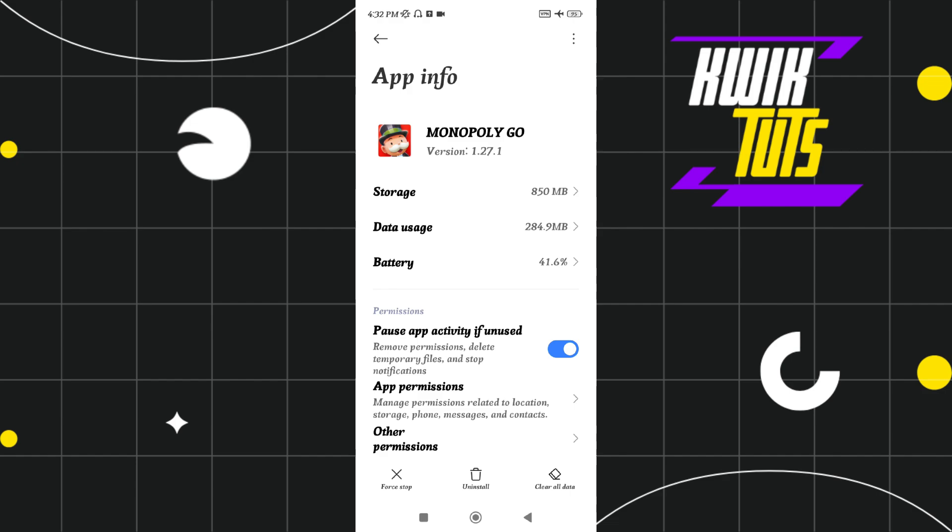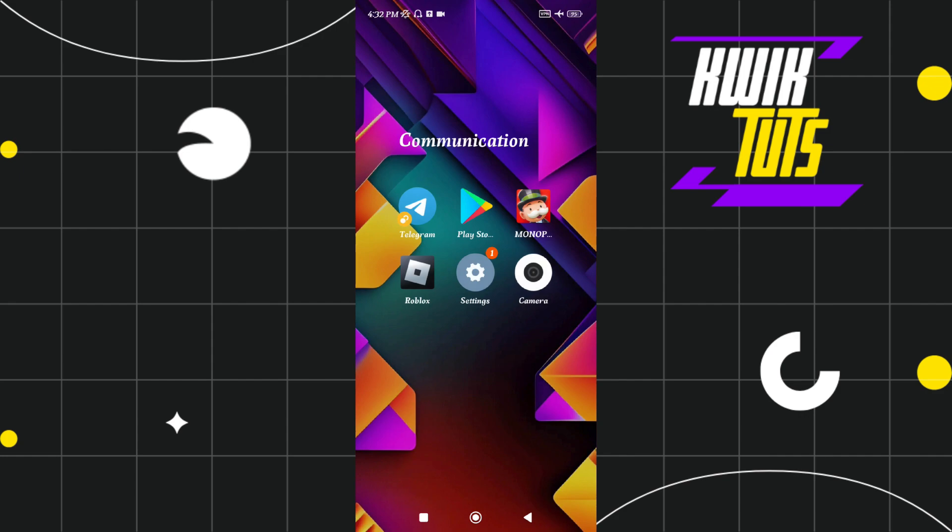Now, after clearing the cache, you just have to simply do the same steps, meaning that you just have to connect to a different server, then launch your Monopoly Go application and then continue rolling. So this way you will be able to get benefited out of the airplane mode glitch that is currently working in Monopoly Go.